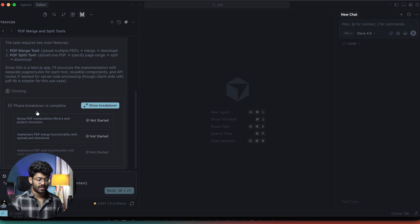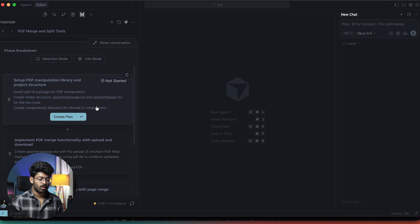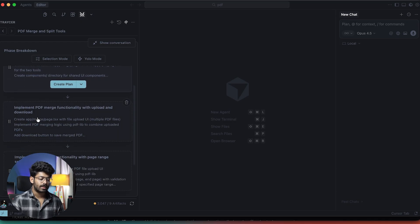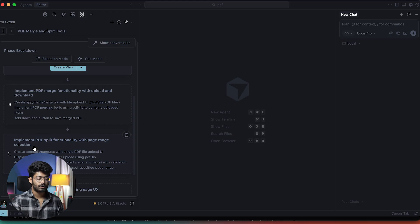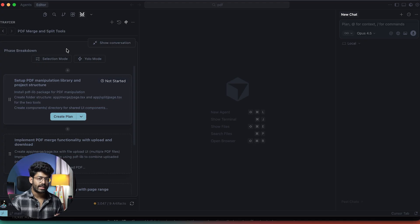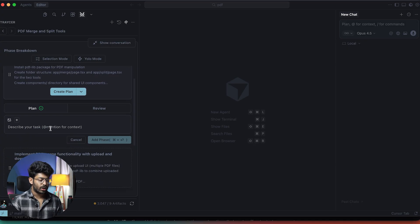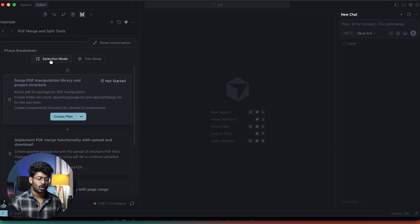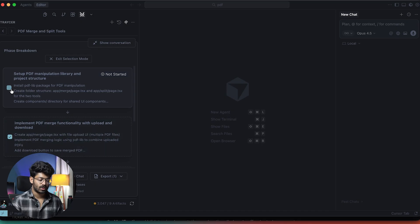Scrolling down, this is where things get interesting — here we can find all the phases that Tracer AI has already created. Clicking the full breakdown option gives a detailed view. We have around four phases: first, setting up the PDF manipulation library and project structure using the pdf-lib package; second, implementing PDF merge functionality with upload and download; third, implementing PDF split functionality with page range selection; and fourth, adding navigation and improving the landing page UX. You can also click the plus button to add a new phase, or use selection mode to select and execute only specific phases.